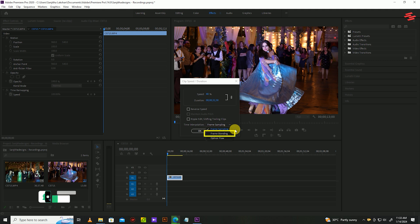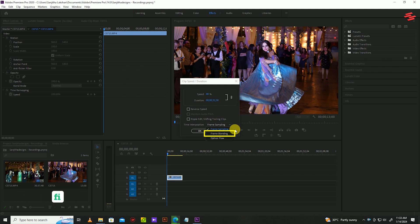Frame blending. This setting will combine adjacent frames into a single blended frame. This usually creates blurry frames.